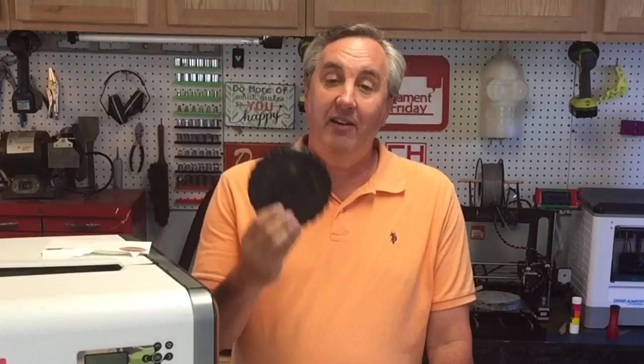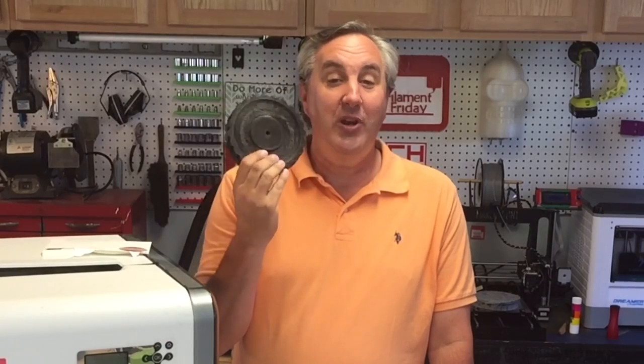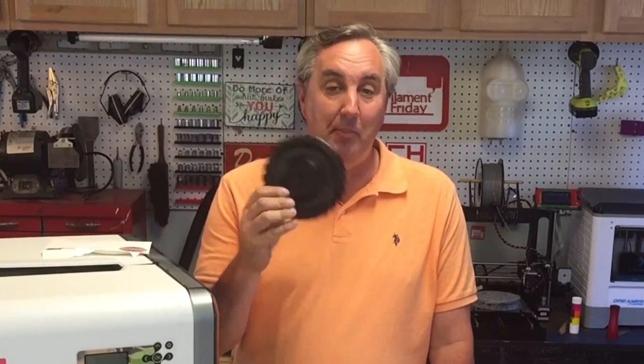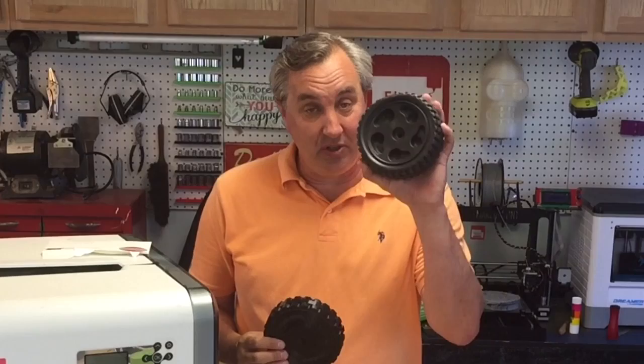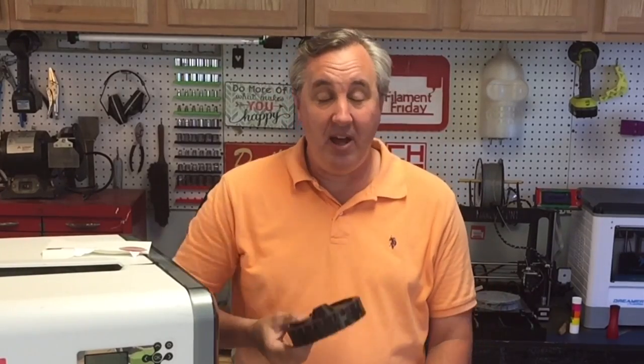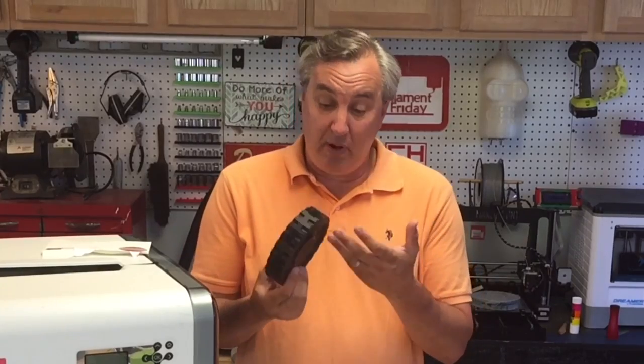So there you have it. A 3D printed replacement wheel for my barbecue. And it's a lot stronger than the original. And if I need to change anything, I can modify the design and print a new one. If it breaks down the road, I'll print a new one.